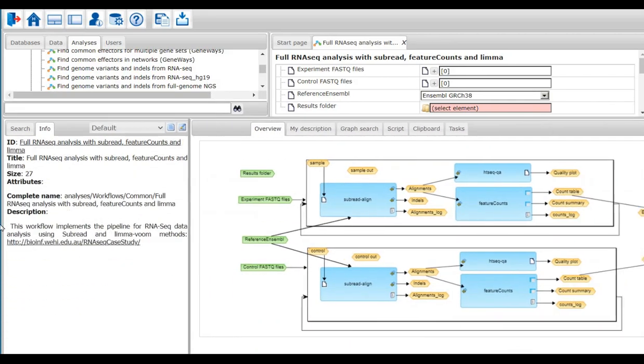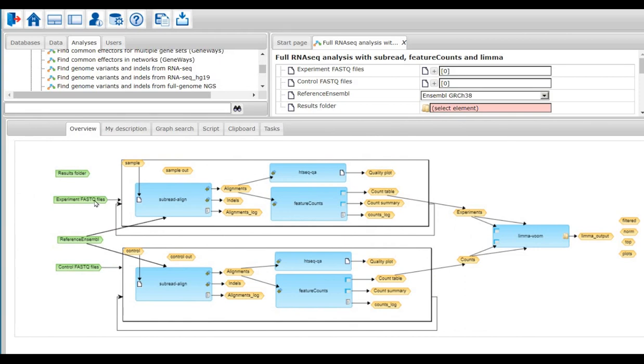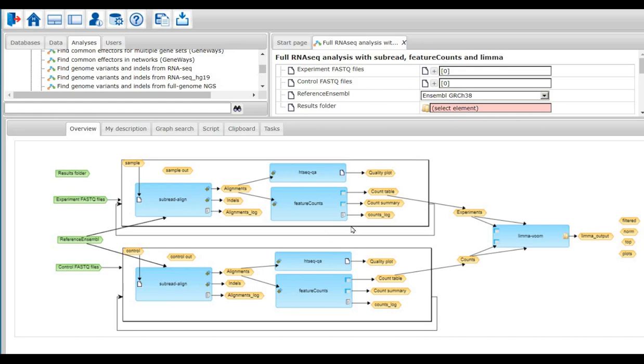As shown here, this workflow consists of two major blocks: experiment or condition 1 and control or condition 2. Each block consists of subread align method to map the RNA-seq reads on the reference genome and feature counts to count the number of reads. Each block runs in circles so many times as the number of input FASTAQ files. Finally, the calculated counts for condition 1 and condition 2 are subjected to the limma-voom method to calculate the log fold change and p-value.